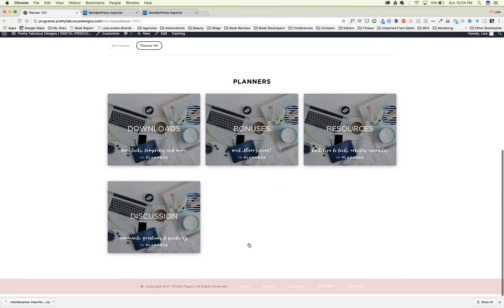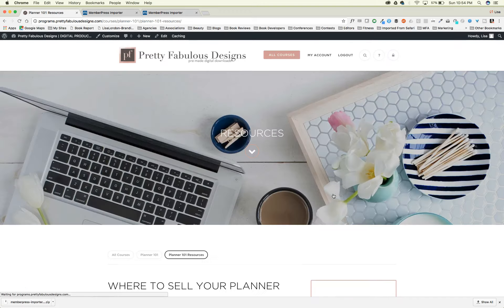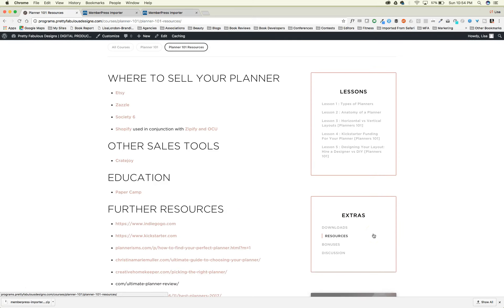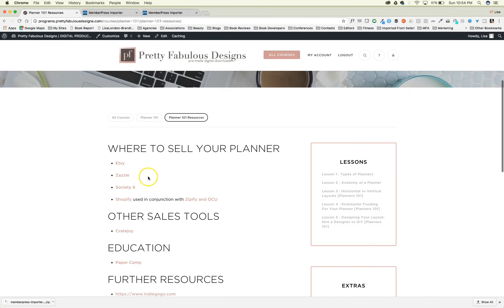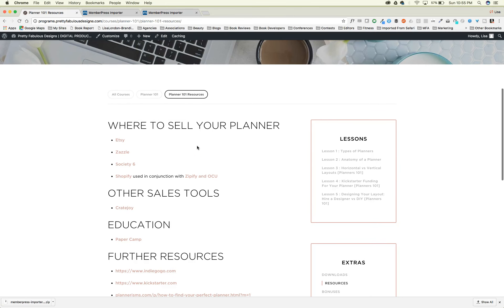If students are enrolled in more than one course, they can jump right into a second course. In my Planner 101 course, you have lessons, extras, and resources — these are things I made up, you can put anything you want in those sections. You can make these boxes as tall or short as you want and change the colors. All the colors and branding on my site are mine. The only thing you can't easily change is the fonts — you could change them with a little programming. The theme defaults to predefined headers.